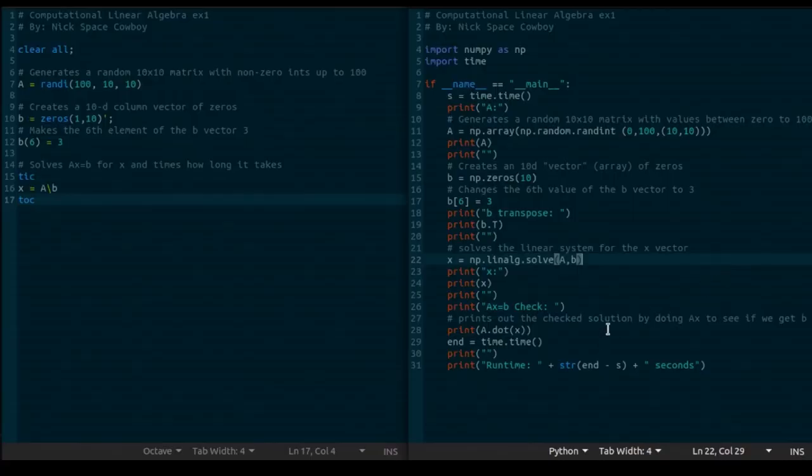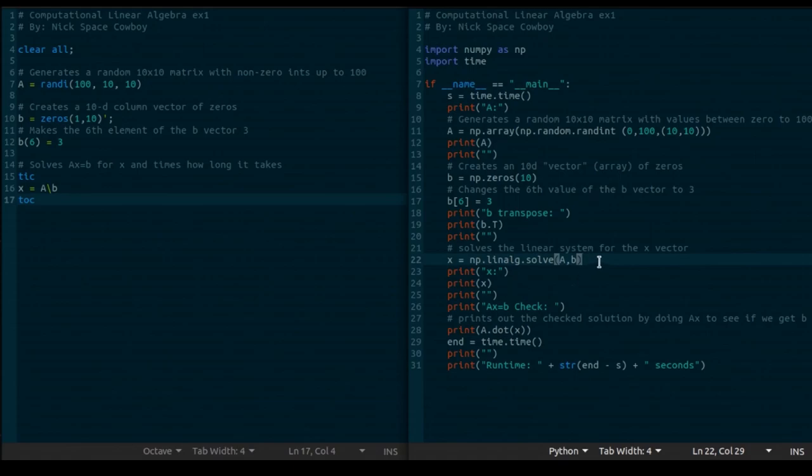The Python code actually does an additional step, where it is checking that AX, in fact, actually equals B. So, in line 22, when we solve for X, we're storing that value, performing the operation AX, and outputting that to make sure that, in fact, it actually equals B.